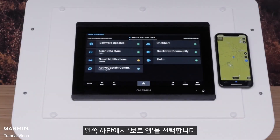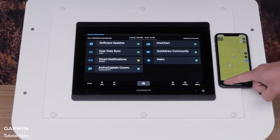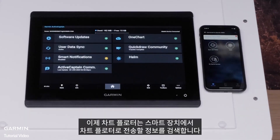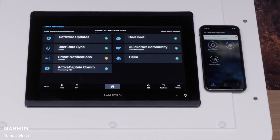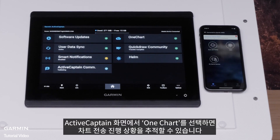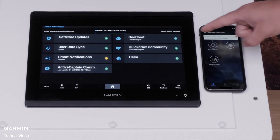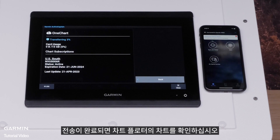Select Boat Apps in the bottom left. The chart plotter will now scan the smart device for any information to be transferred to the chart plotter. After scanning, charts will automatically transfer to the chart plotter, shown as Transferring Charts under Sync with Plotter. We can track the progress of the chart transfer by selecting one chart on the ActiveCaptain screen. Once the transfer is complete, check the chart plotter's charts.